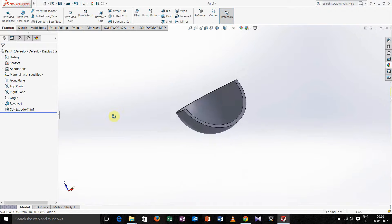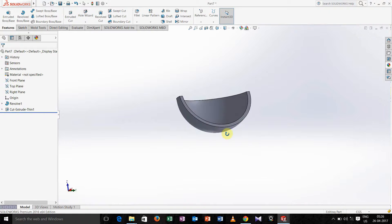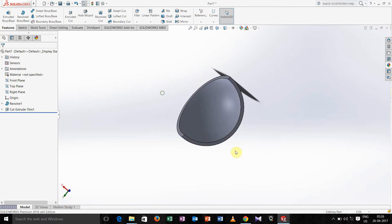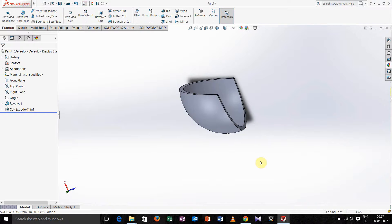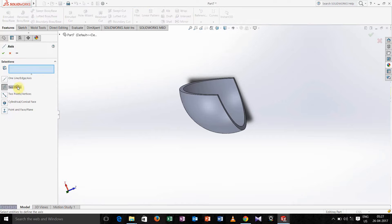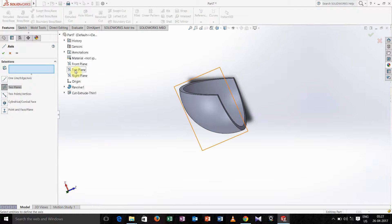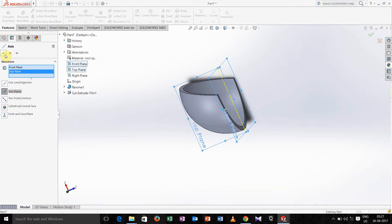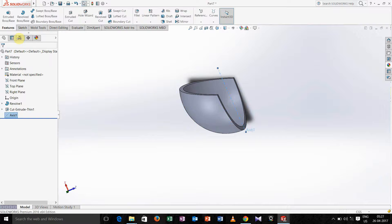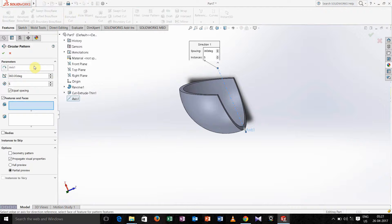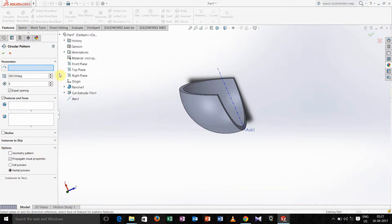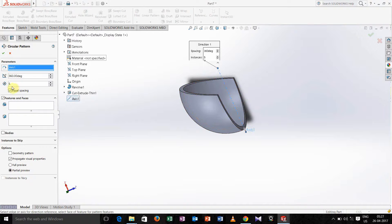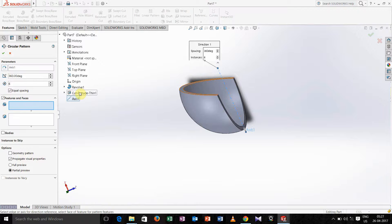Now we have to take one axis, so rotate and see which is the tapered face. Go for reference geometry, select axis, select two planes. Take front plane and top plane, hit ok. Now go for circular pattern, in the axis of revolution select this. Here just write 6 because we need a hexagon that is having 6 sides. In features and faces select this cut extrude.